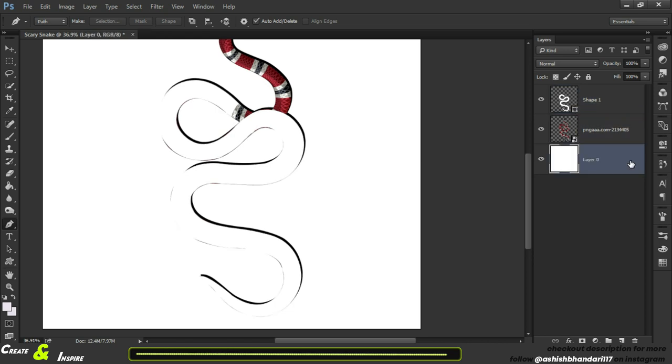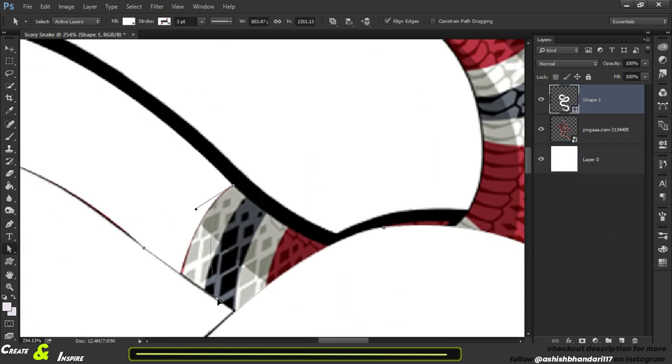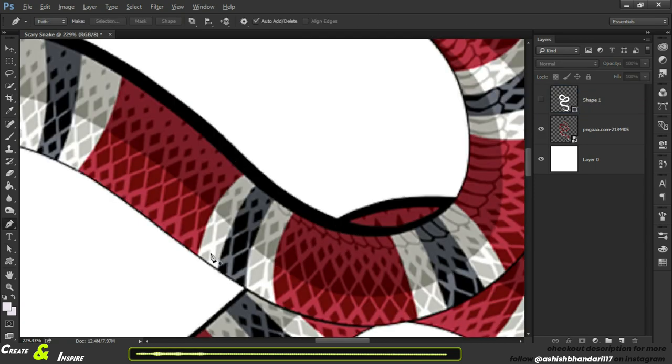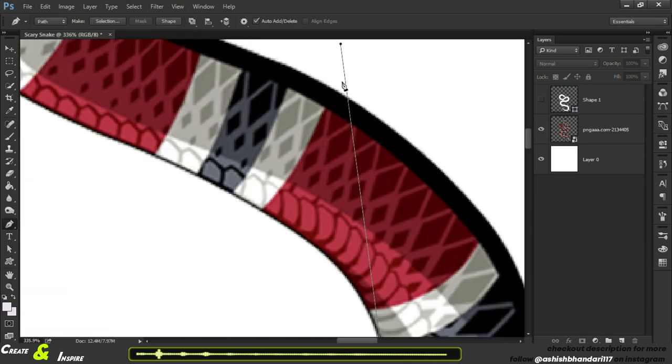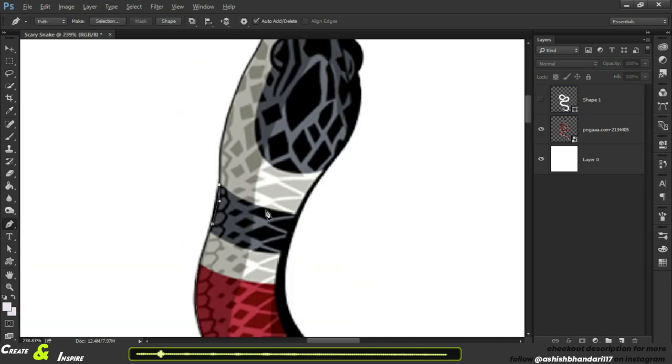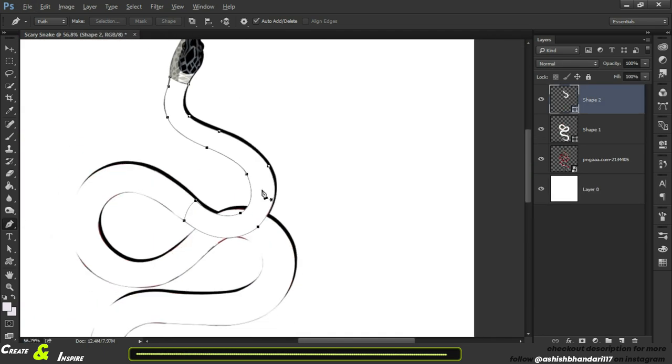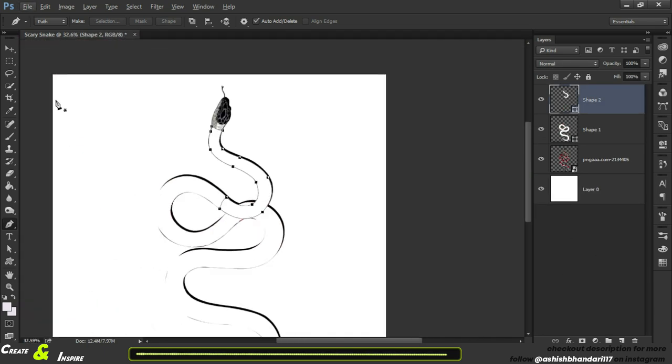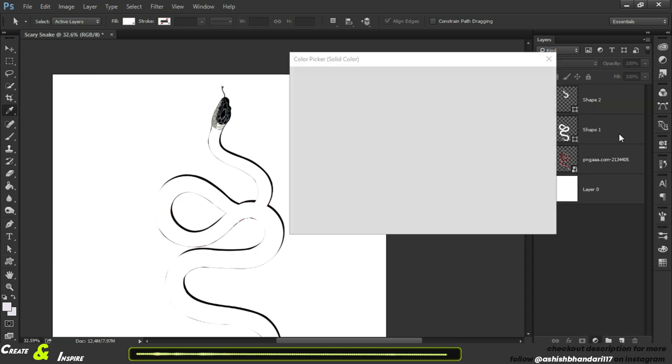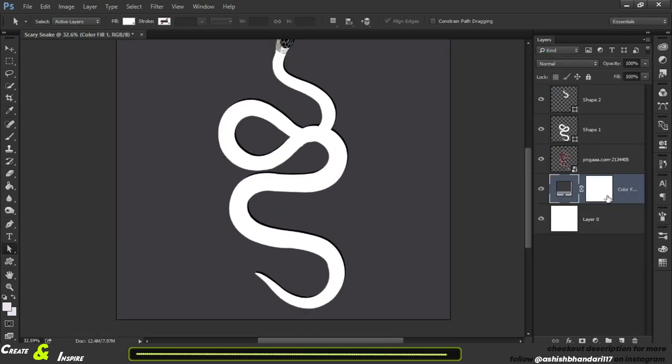So this is the first shape I created. Now I will create the shape of the upper body of the snake. I have divided the body into two different shapes because it's overlapping at this point, and I will make the head of the snake later.